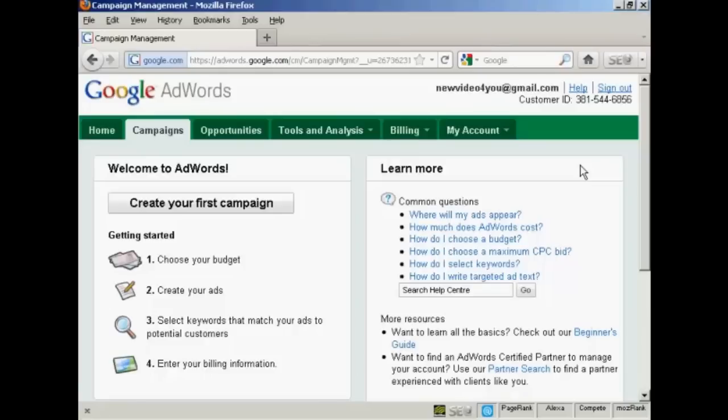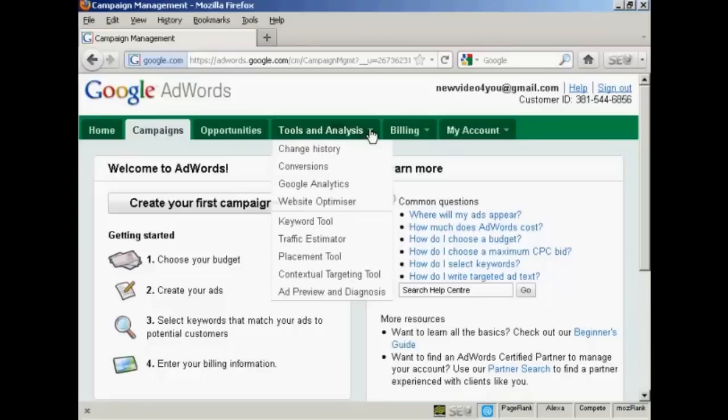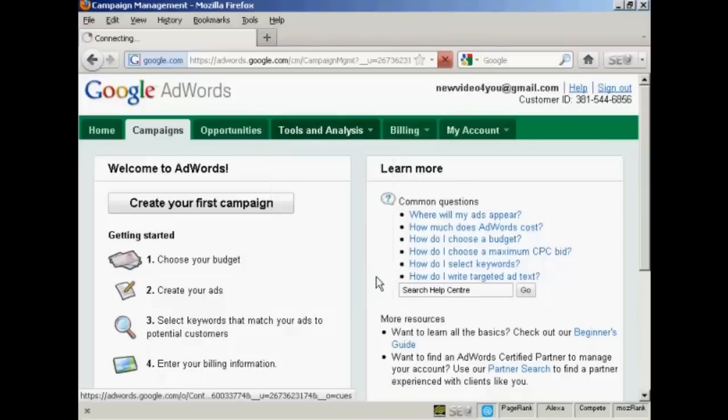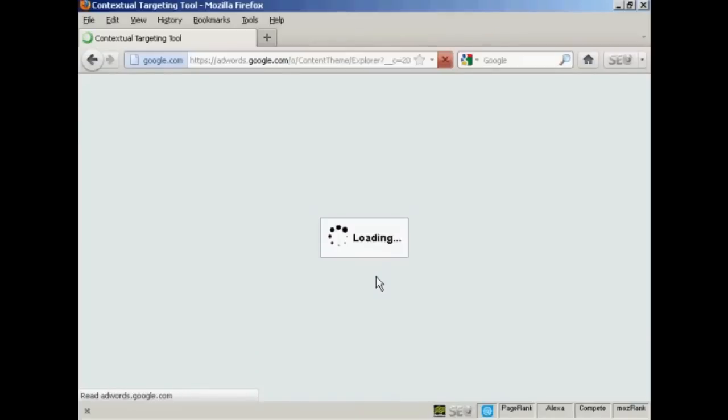To use the Contextual Targeting Tool, log into your AdWords account, click on the Tools & Analysis tab, and select Contextual Targeting Tool from the drop-down menu. It takes a moment or two to load.